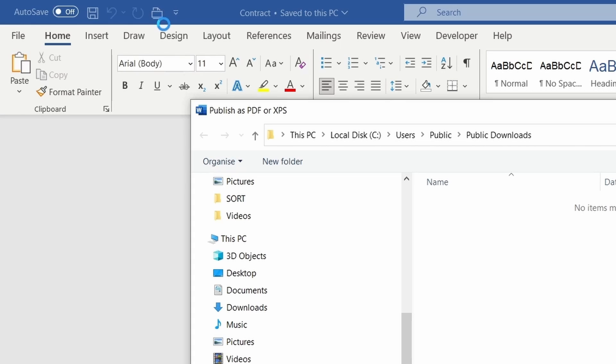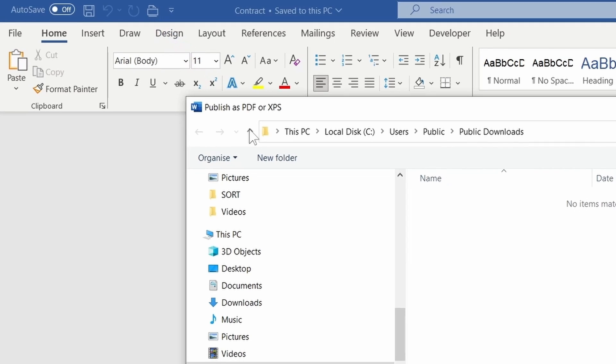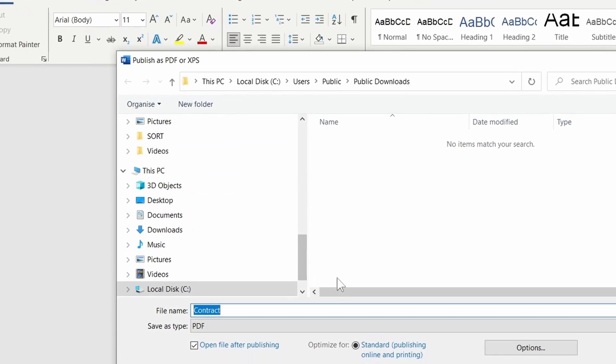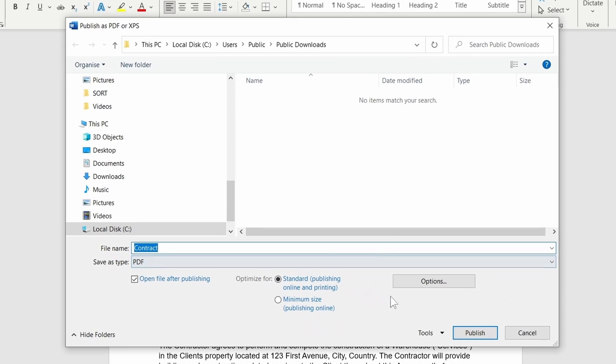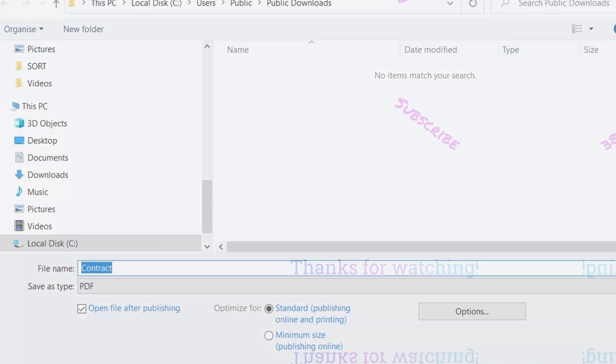As you can see, a wide range of options. Try each method and find one that works best for you. Thanks for watching. See you next time.